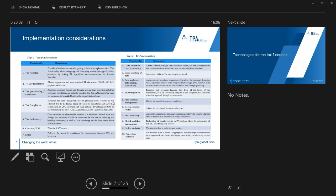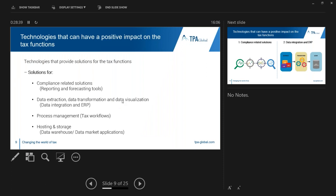There are two main types of functionalities to consider: the first type includes seven tax functionalities and the second includes ten IT functionalities. The table provides a more detailed explanation of the different functionalities — these are a selection of the most common ones. There are broadly four types of tax solutions that can provide benefit to tax functions: compliance-related solutions, data extraction, data transformation and data visualization solutions, process management solutions, and hosting and storage solutions.